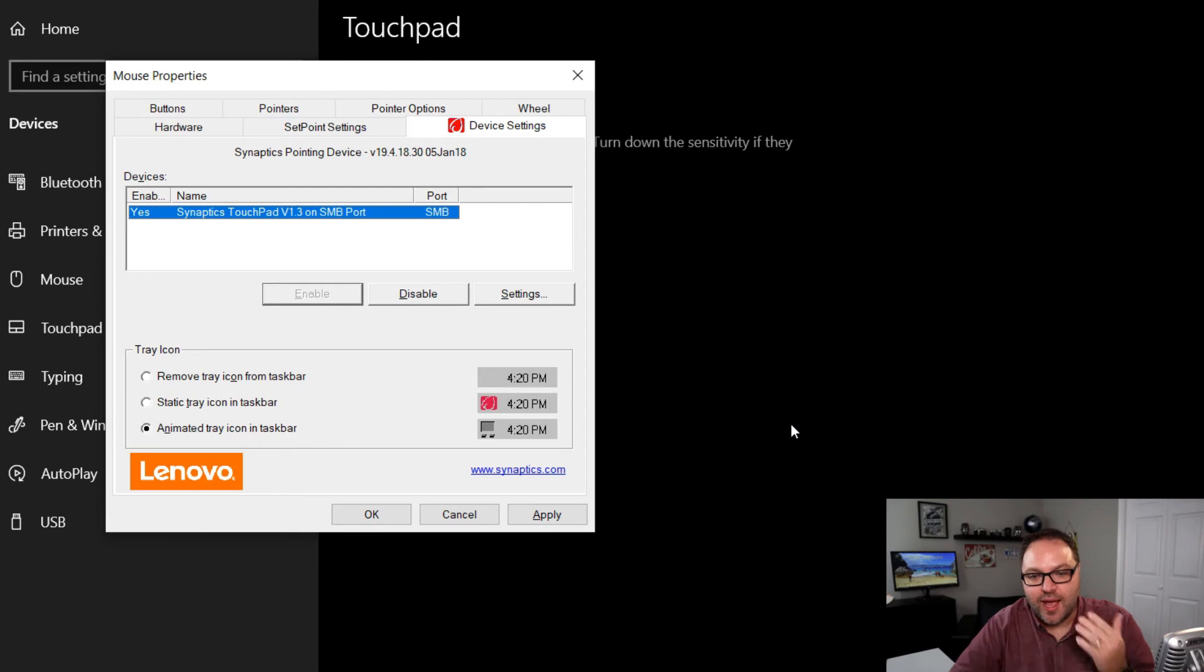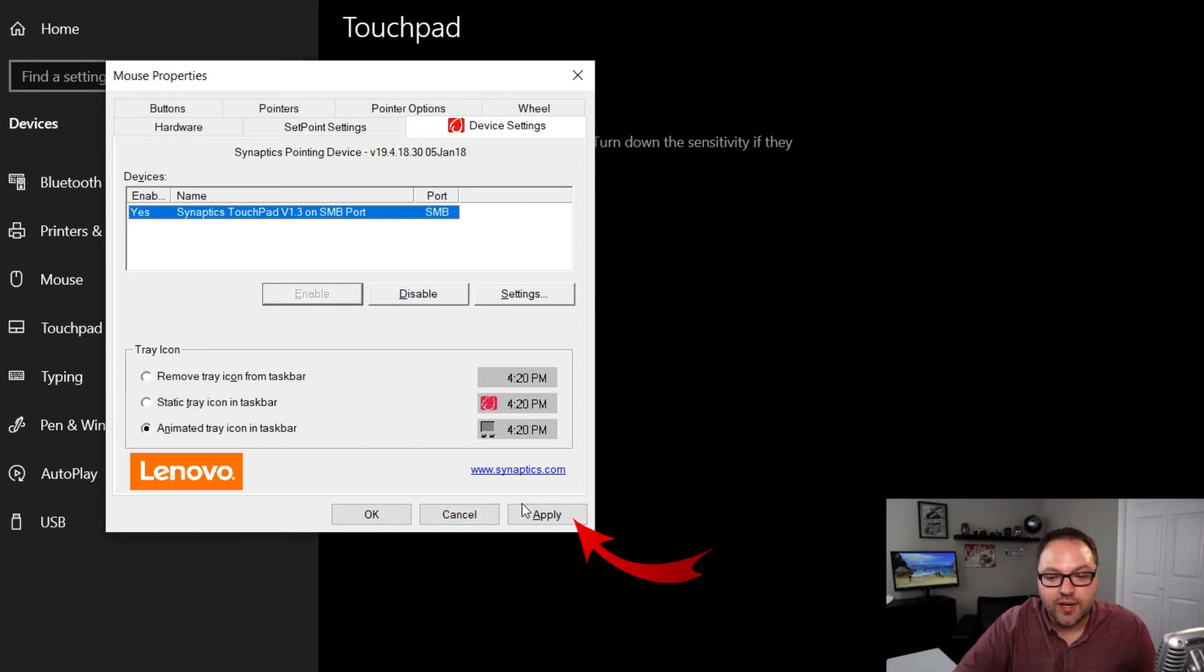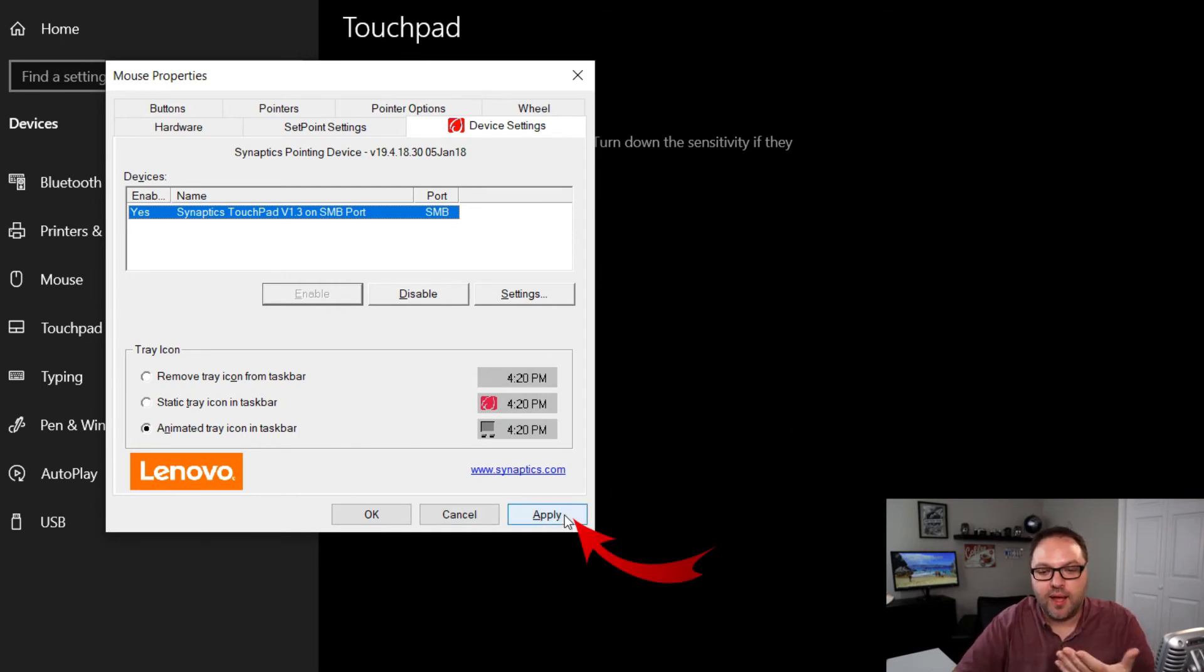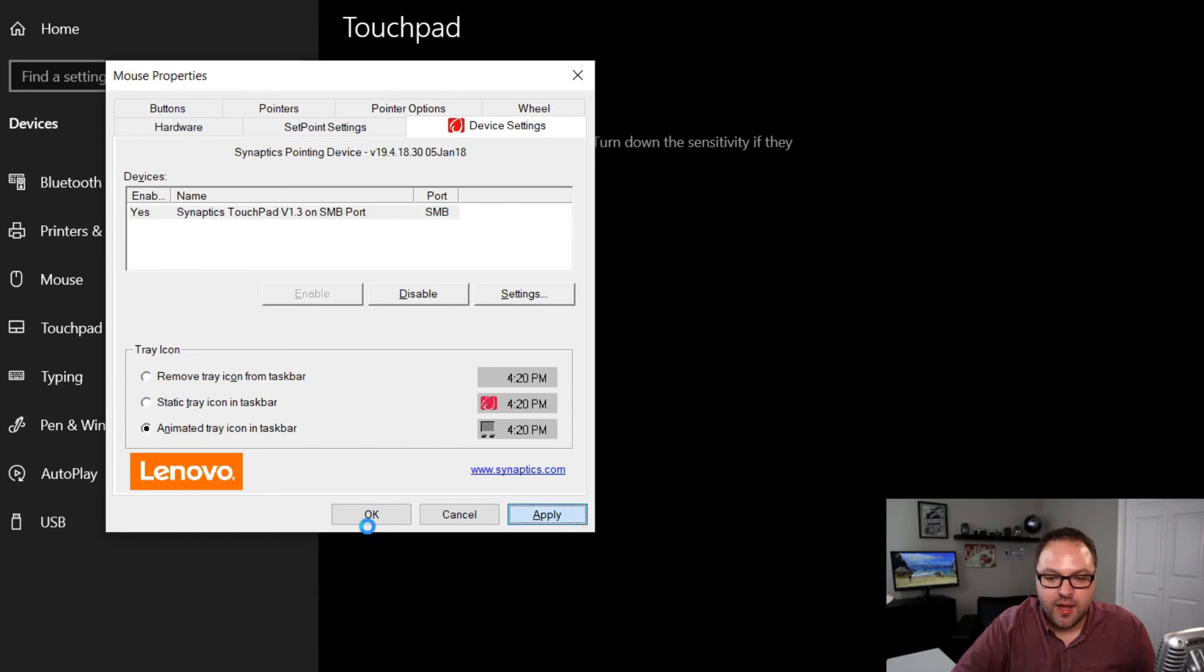Now one thing before you exit this area: we may need to make sure we click on Apply here so it applies that setting. Then we can go ahead and hit OK.